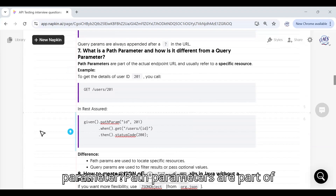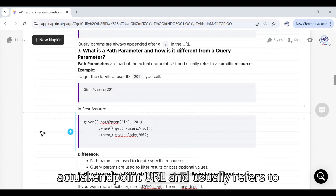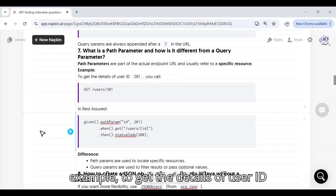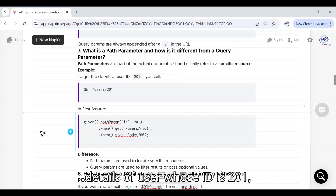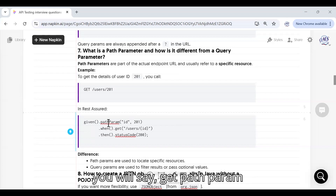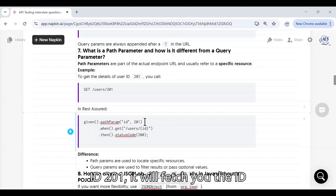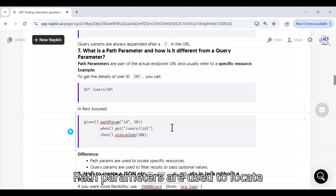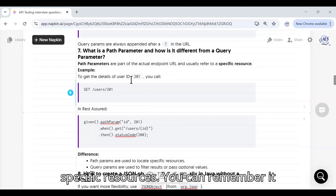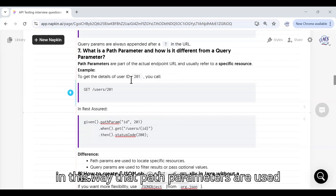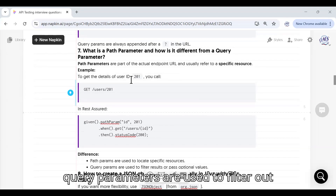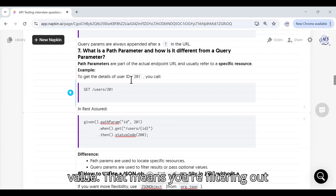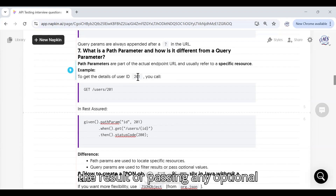What is a path parameter and how is it different from a query parameter? Path parameters are part of the actual endpoint URL and usually refer to a specific resource. For example, to get details of user ID 201, you use: pathParam("id", 201) — this fetches the result for user 201. Key distinction: path parameters are used to locate specific resources, whereas query parameters are used to filter results or pass optional values.